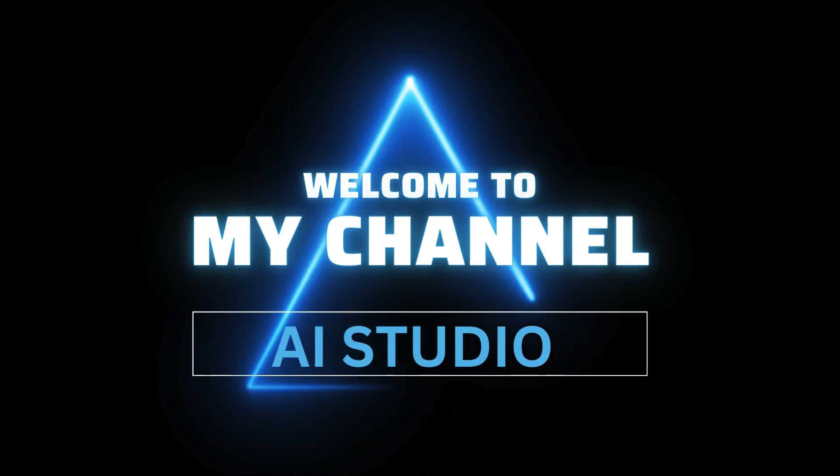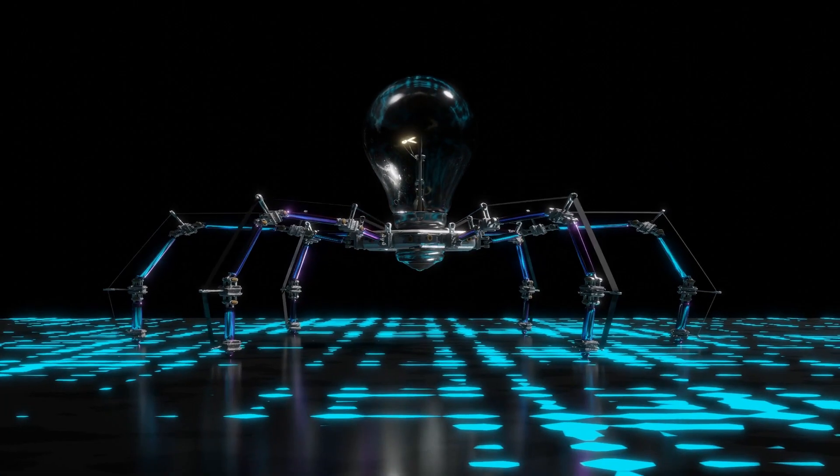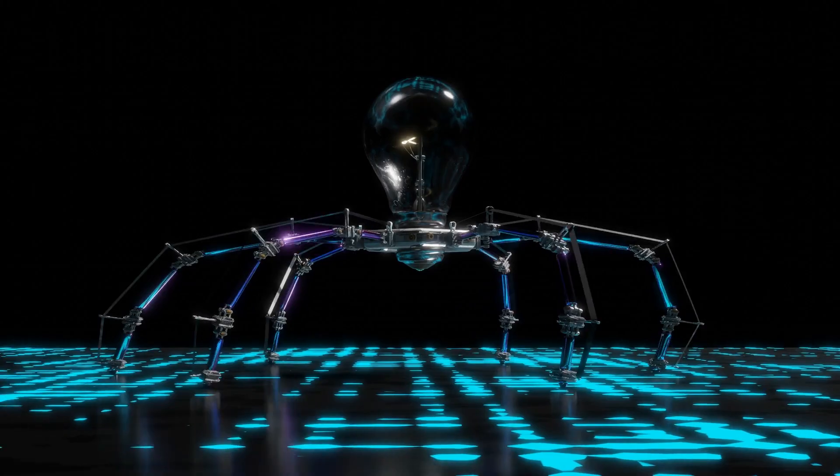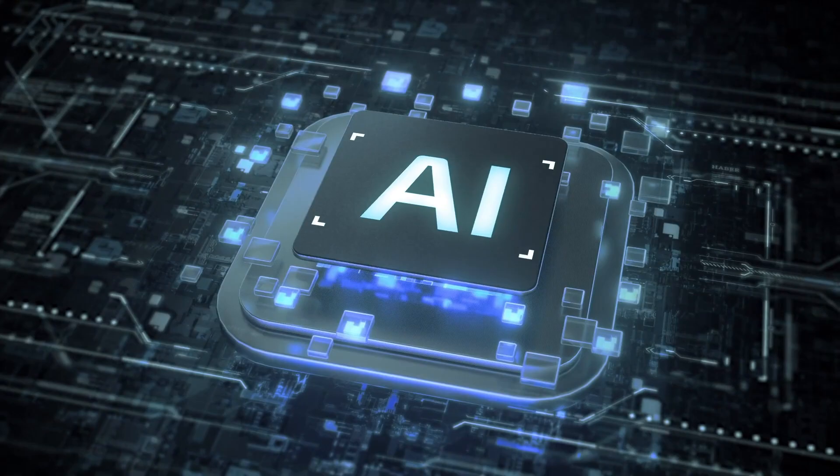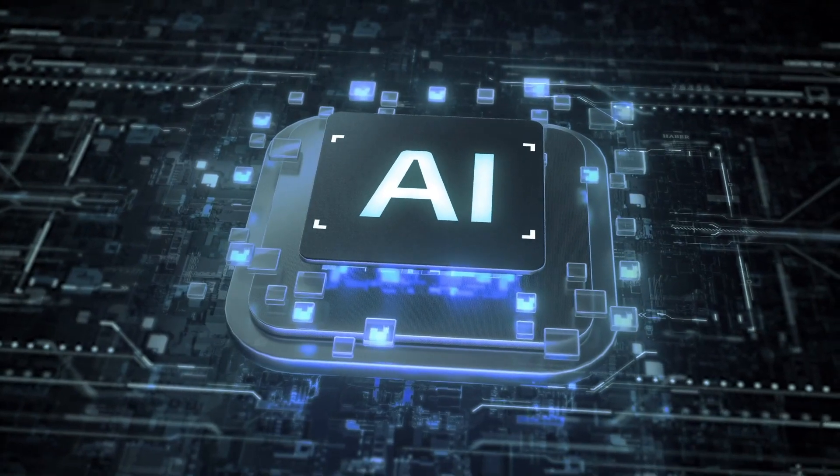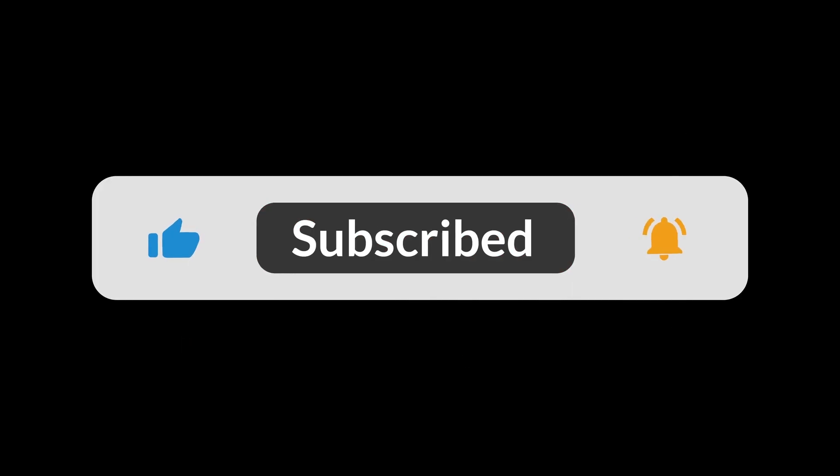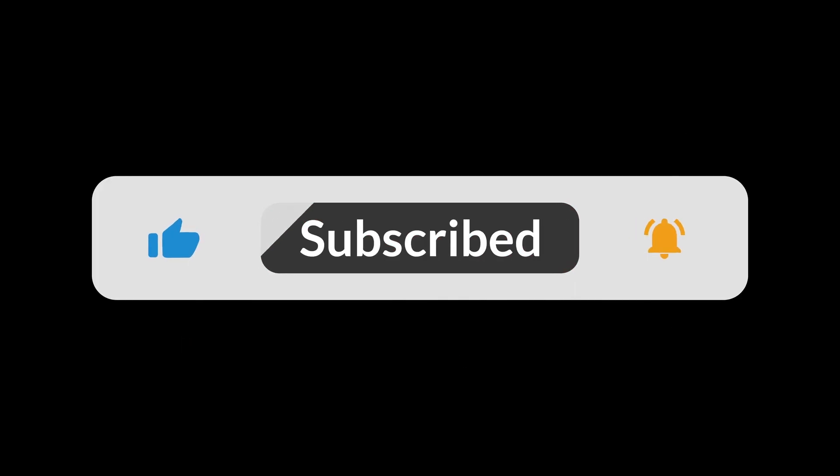Welcome to my channel AI Studio. From AI video editing to automation, we bring you the best tools to boost your creativity and productivity. If you love exploring AI-powered tools, make sure to subscribe and hit the notification bell.